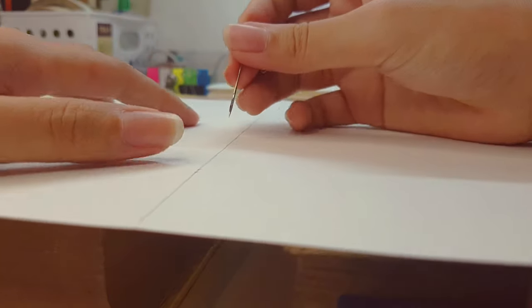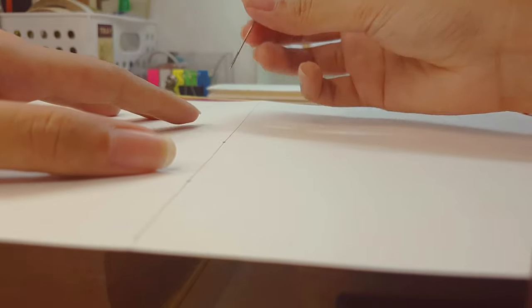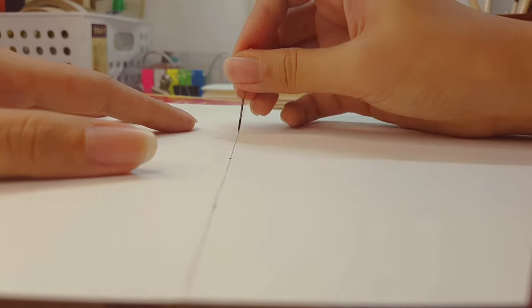This is my favorite part of the process because it's very satisfying and relaxing.